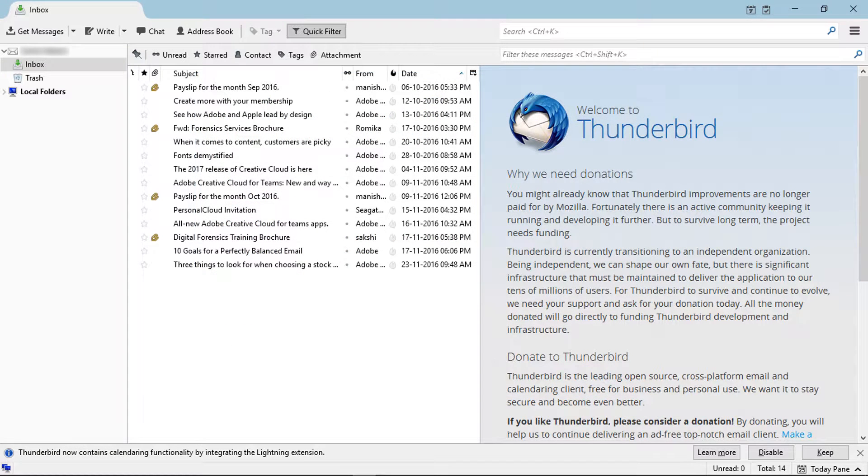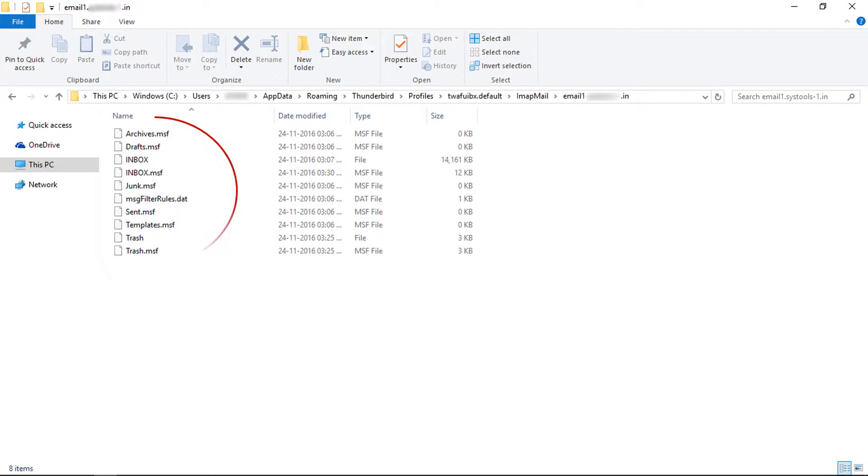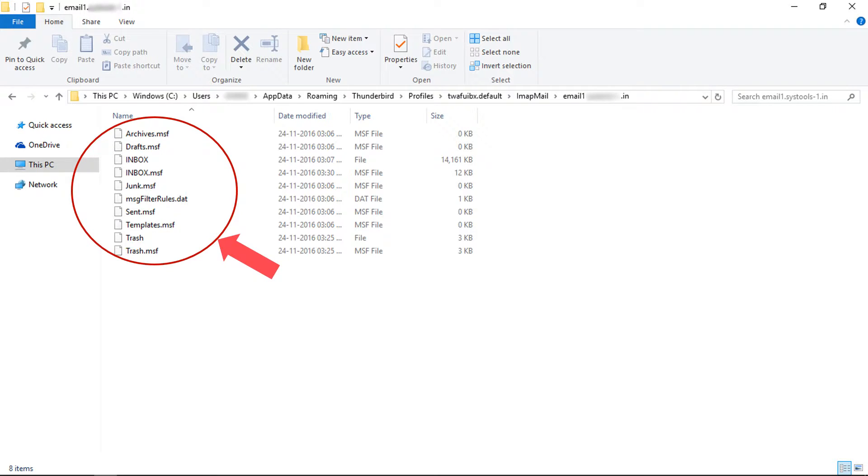MailDir mode successfully enabled. Now let's check the local directory. There is no MailDir mode data available in the directory because we enabled MailDir mode for new accounts. You need to delete the configured account and reconfigure that account.